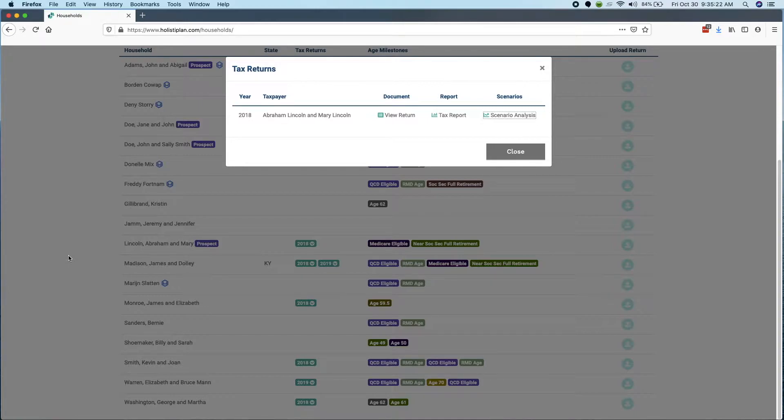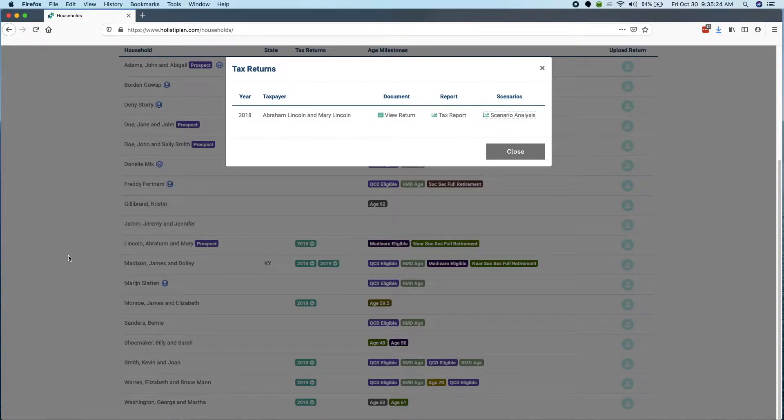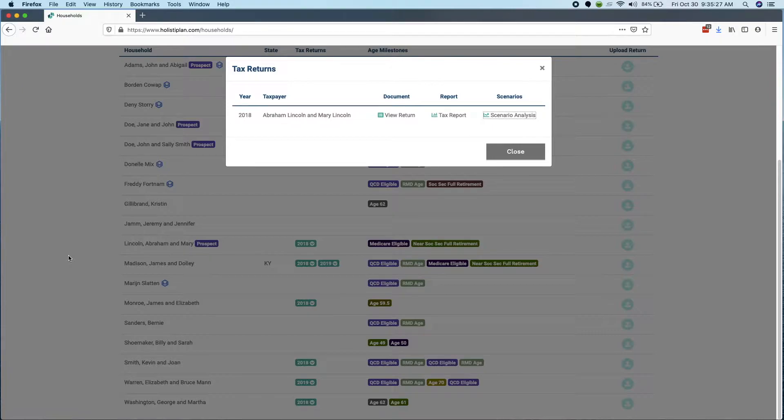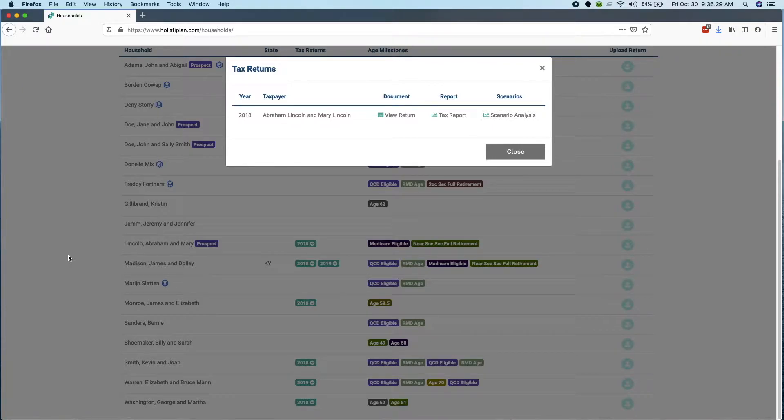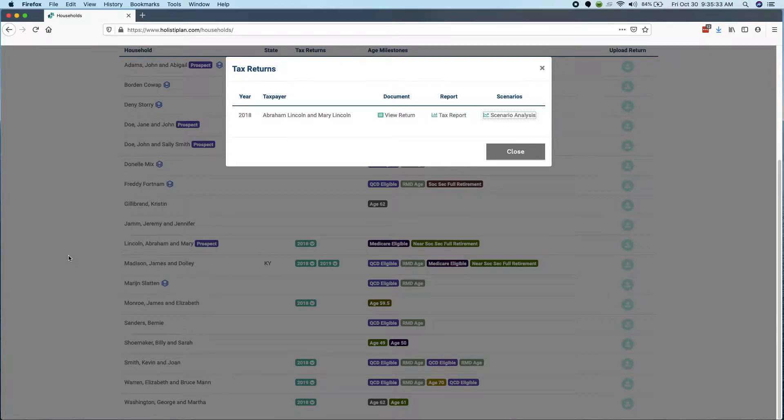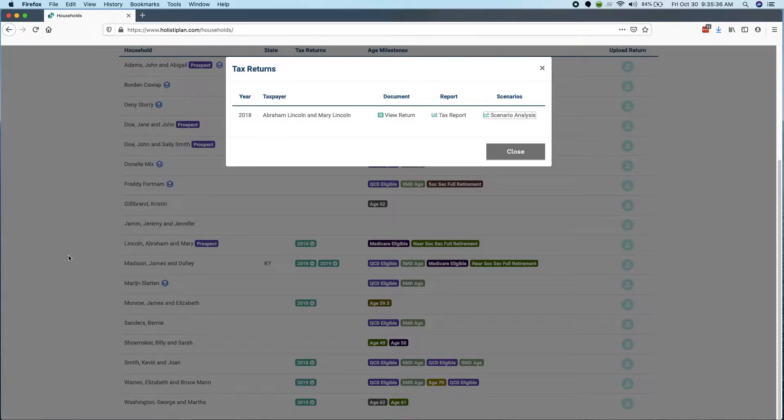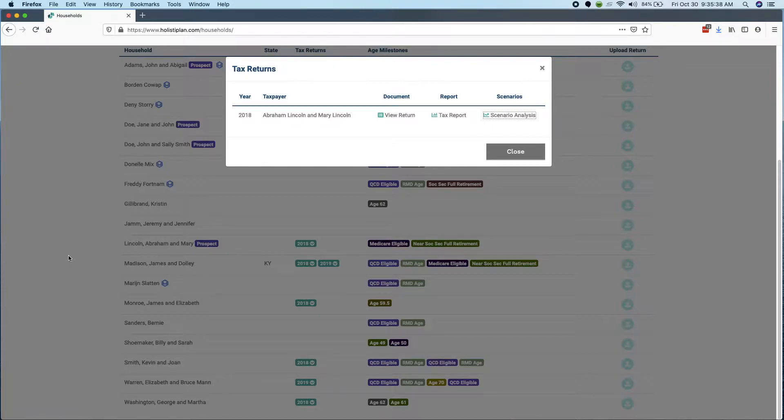Tactically, a Roth conversion is a great way to, at a very granular level, bring income into a tax year. So a common use is to fill up a low tax bracket if a client is in a low tax bracket temporarily or for some other reason.